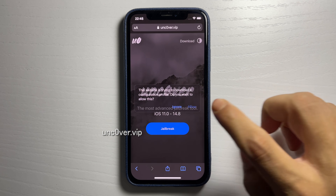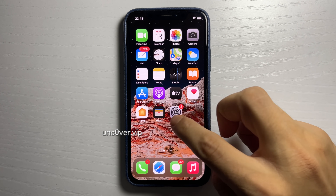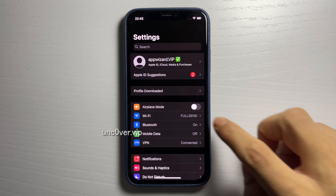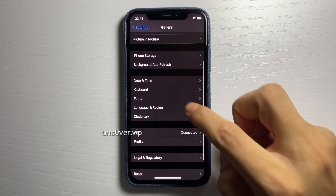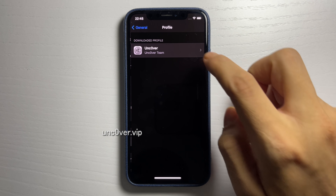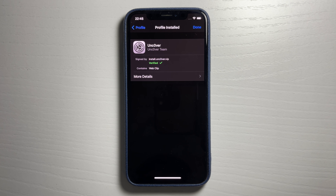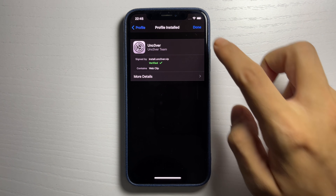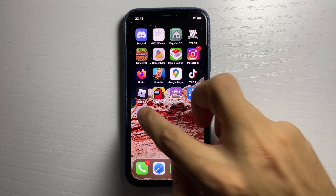Press install profile, then press allow and press close. Then reopen settings, press profile downloaded — or go to General, scroll down to Profiles — and press on the profile, press install, install again. Go to your home screen and now you have the unc0ver profile and the unc0ver app.